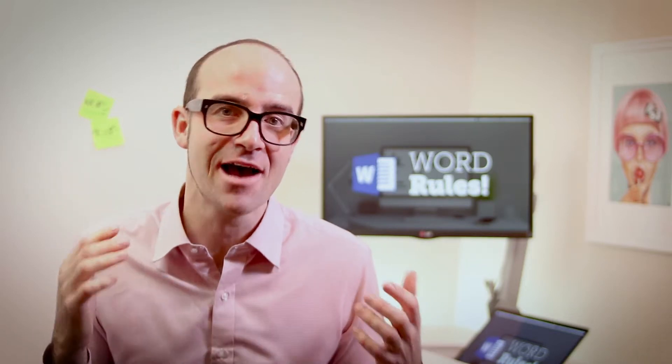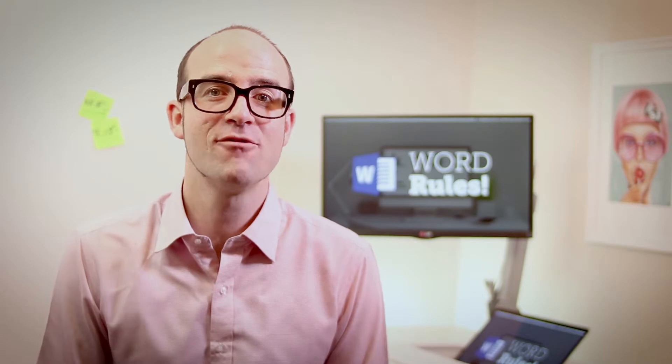Hi there, my name is Dan, and this is a free clip from my larger Microsoft Word training course. Check out the link in the description or go to bringyourownlaptop.com for more.